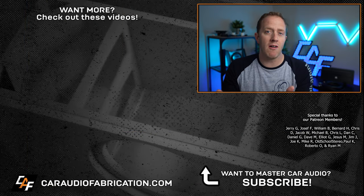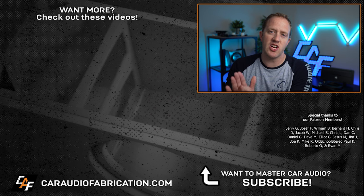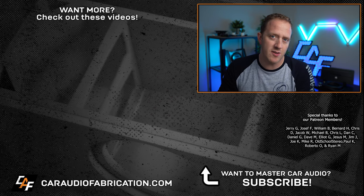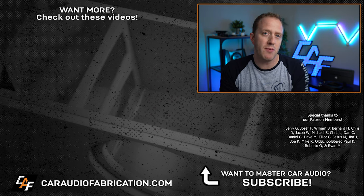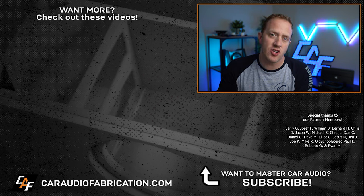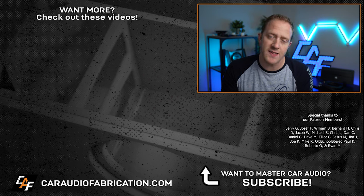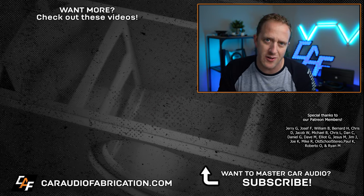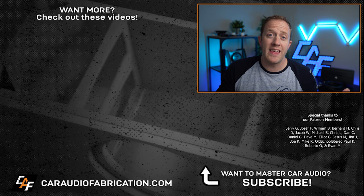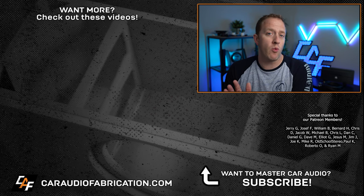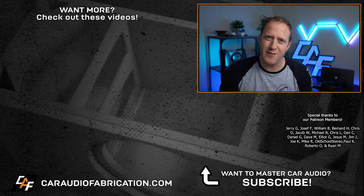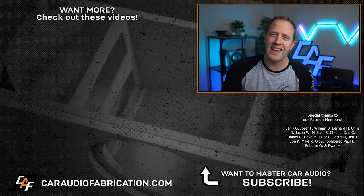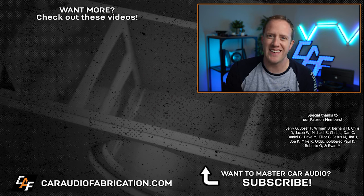If you guys would like more in-depth car audio electrical videos, definitely check out the related videos on the channel. Next time you need wire and power distribution parts for a car audio build, definitely check out our show sponsor, New Concepts. Learn more at the links in the video description. A big thanks to them, along with Jerry, Joseph, William, and the rest of the Patreon membership team for making these videos possible, and I thank you guys for tuning in and watching.